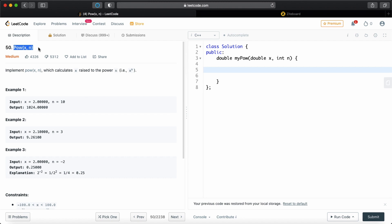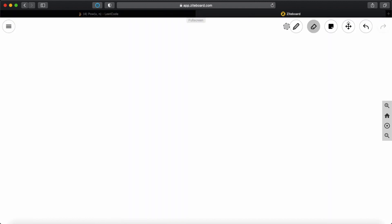So do check that out if you get stuck on anything or you can just comment down below. But without any further blabbering, let's try to find out what they're trying to say. So this question is very simple. They'll give you x and a number n and they'll ask you to find x raised to the power of n.